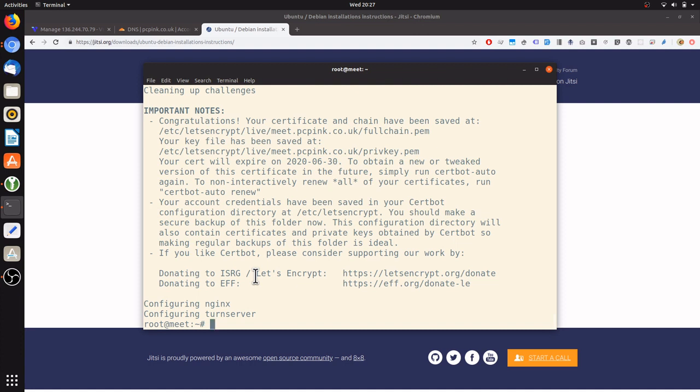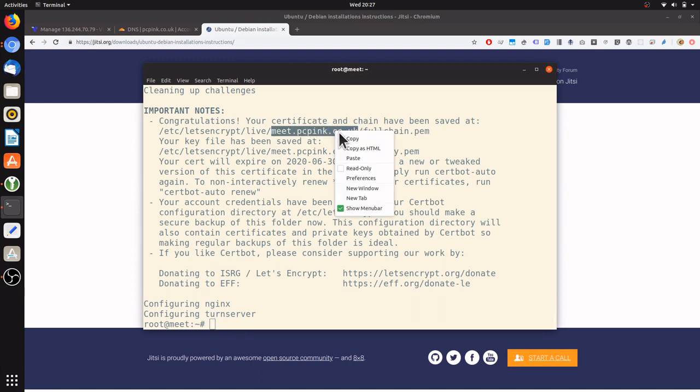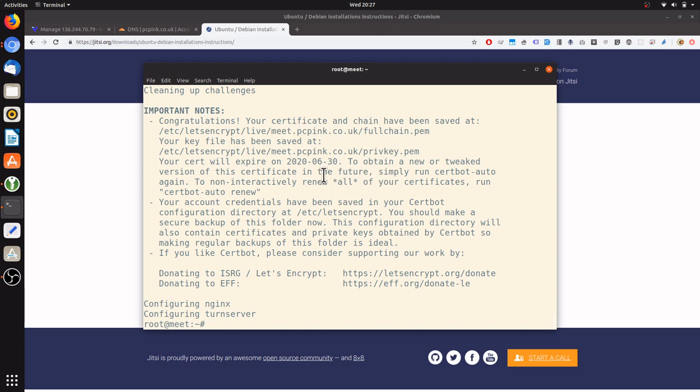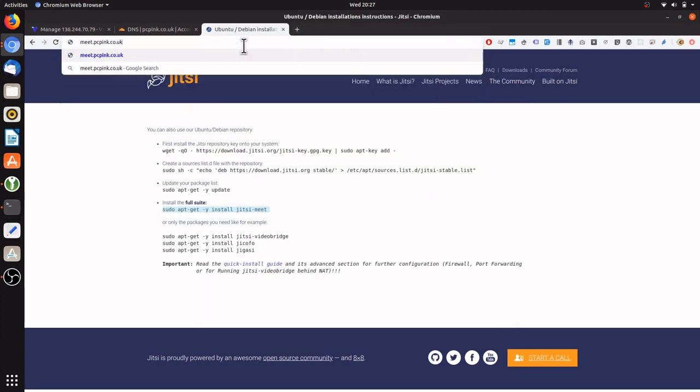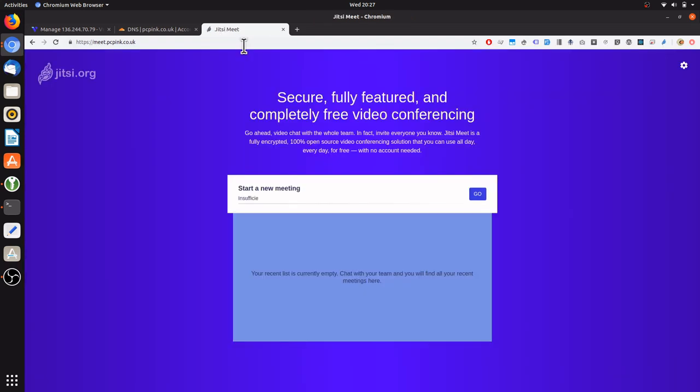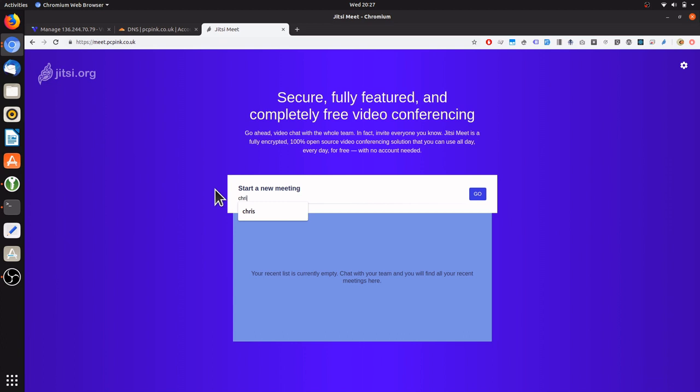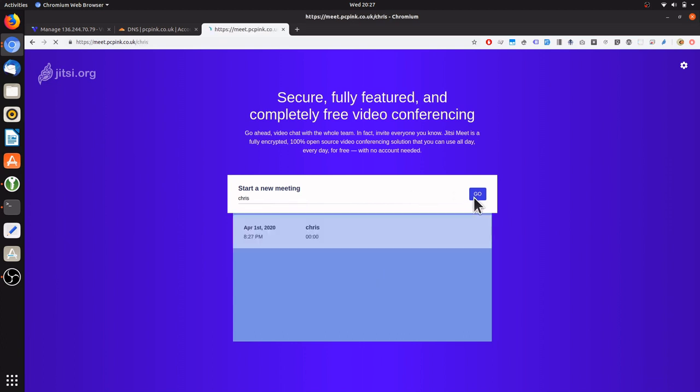Great, so we've now created the certificate for meet.pcpink.co.uk and we should be able to visit that address now and view Jitsi. There we go, it's that simple. We've created a Jitsi server in under five minutes.